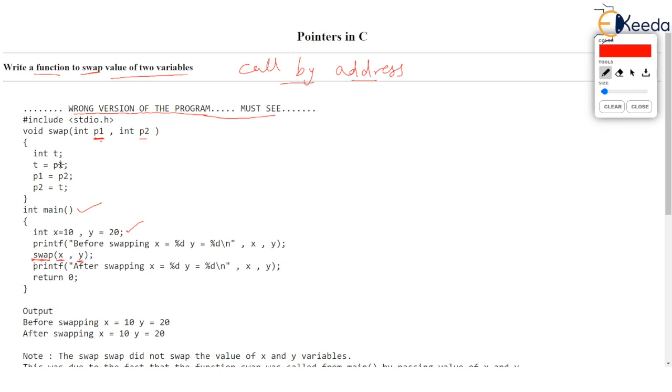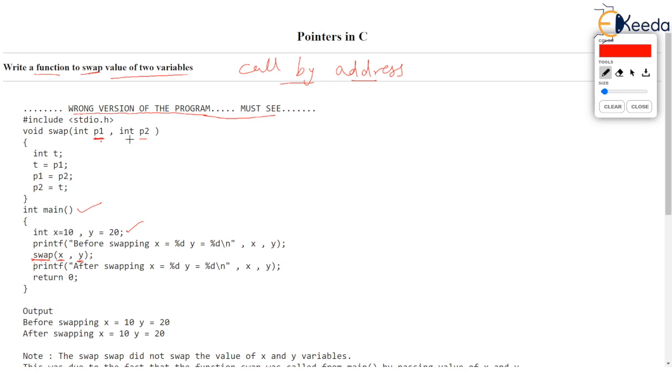You know these basics or fundamentals very well as you have come long way by watching so many examples. What we have done in the function is using a third variable T, just as we swap two values we have swapped P1 and P2. So indeed P1 will become 20 and P2 will become 10 but any changes made to P1 and P2 will not reflect back in X and Y.